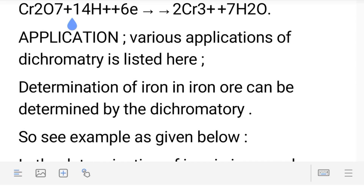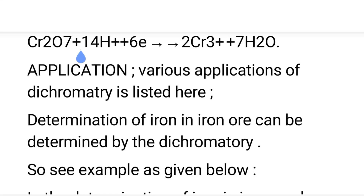Reduction involves: gain of electrons, loss of oxygen, and gain or addition of hydrogens. In this reaction, Cr₂O₇²⁻ loses oxygen to form 2Cr³⁺ — the removal of oxygen is known as reduction. The oxygen is removed from chromate, giving the reduced form Cr³⁺. With 14H⁺ present, oxygen is removed as water. This is the complete dichromate redox reaction.